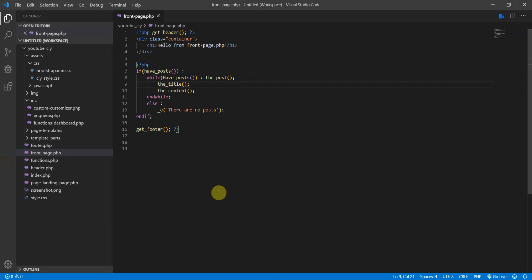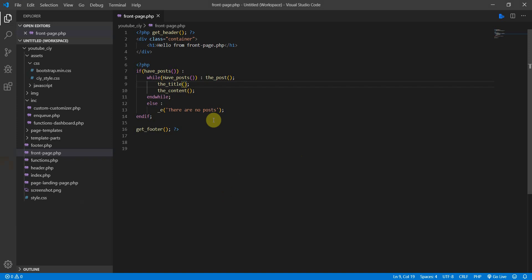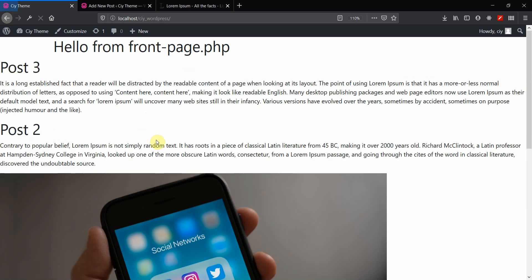There are two ways to add HTML tags. The first way is to pass them in as string parameters to the_title — an opening H1 tag as the first string argument, comma, then a closing H1 tag as the second string argument. Let's save, go back to the front end, and refresh. We now have styled headers for the titles.